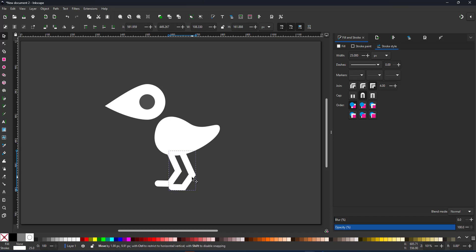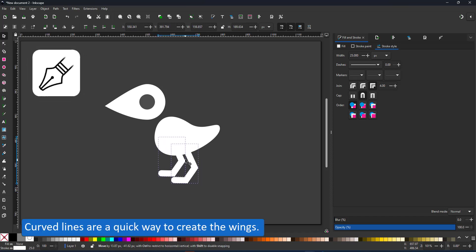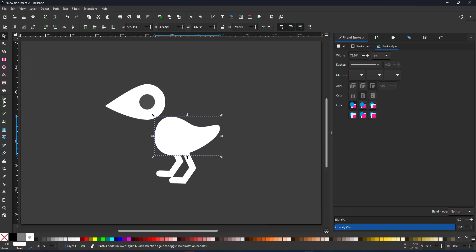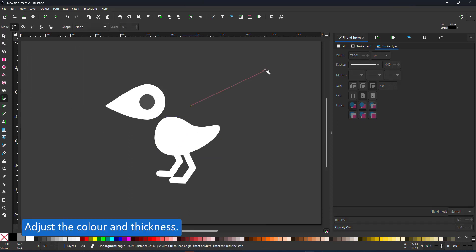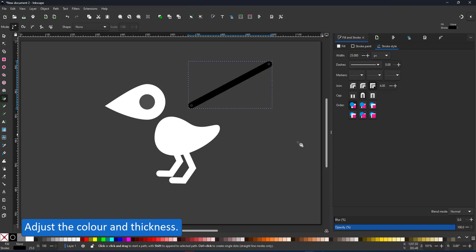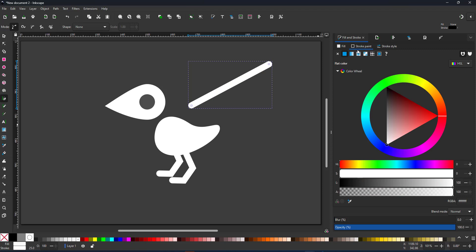For the wings, I use the pen tool again and create a straight line. I give it a thicker stroke and again the rounded caps. The color goes to white to be consistent with the rest of the shape.